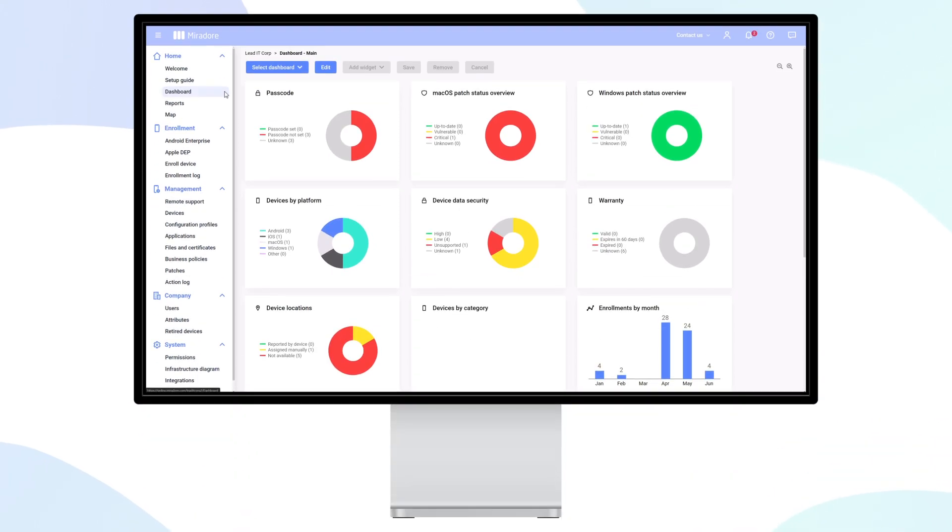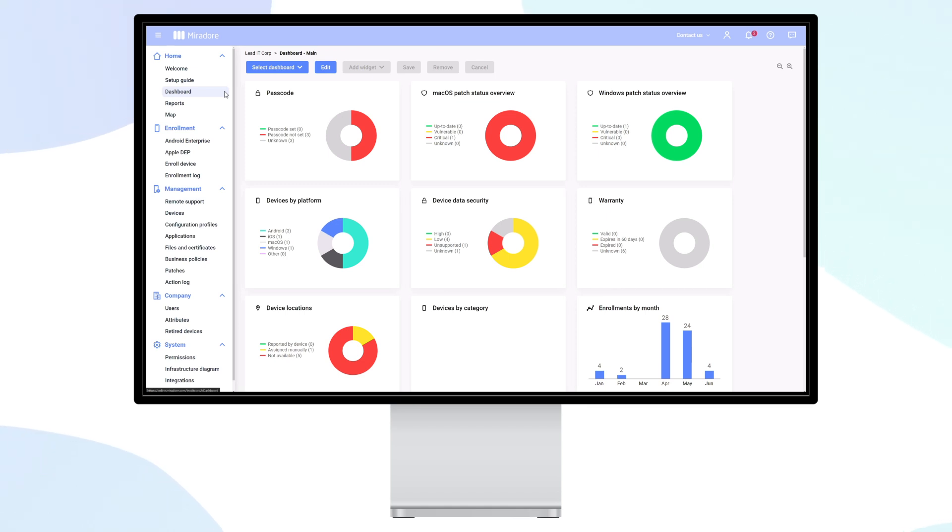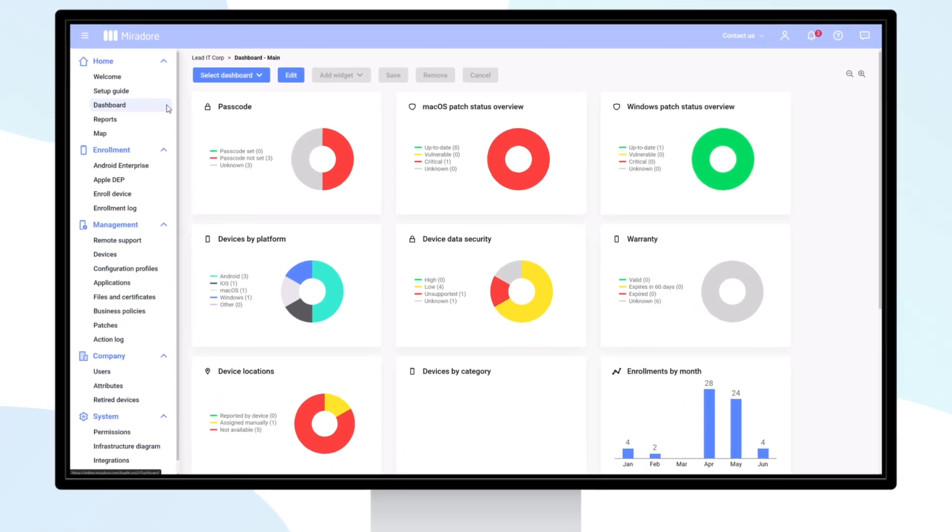With Mirador, you can keep all of your macOS devices and applications up to date with patch management. You can see an overview of your macOS patch status and patch status per device right from your dashboard.